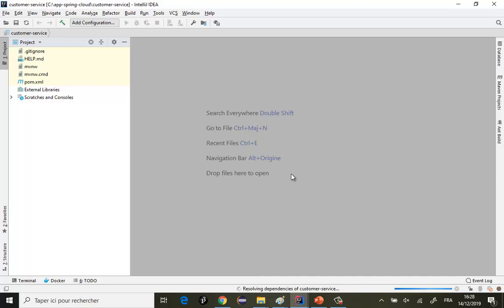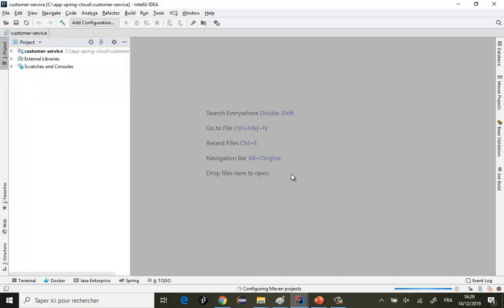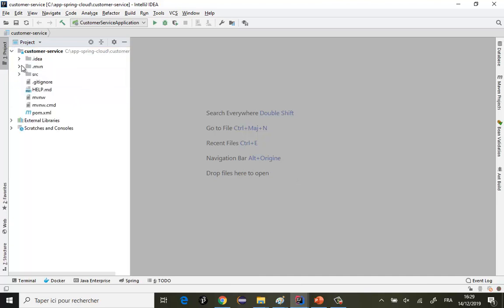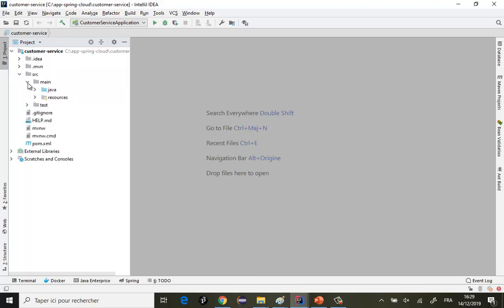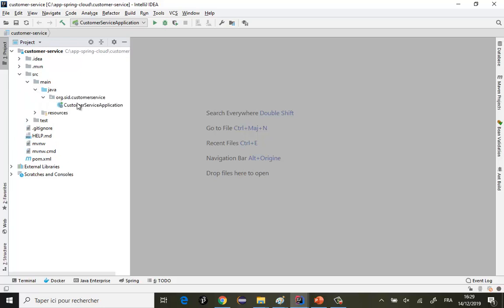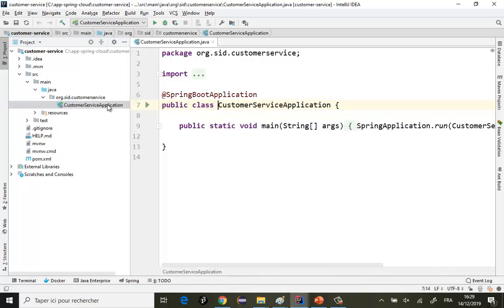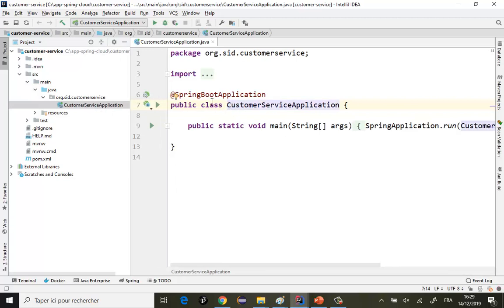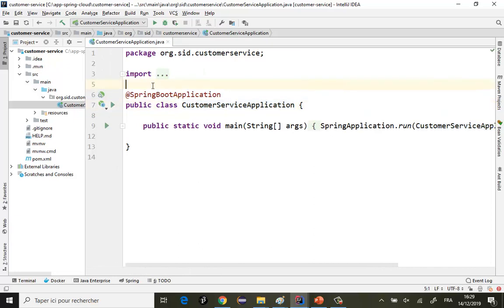Une fois que les dépendances vont être chargées et téléchargées, on va commencer à créer les entités. Je vais essayer de faire plus simple — dans le même fichier appelé Customer Application Service, je vais écrire mon code.